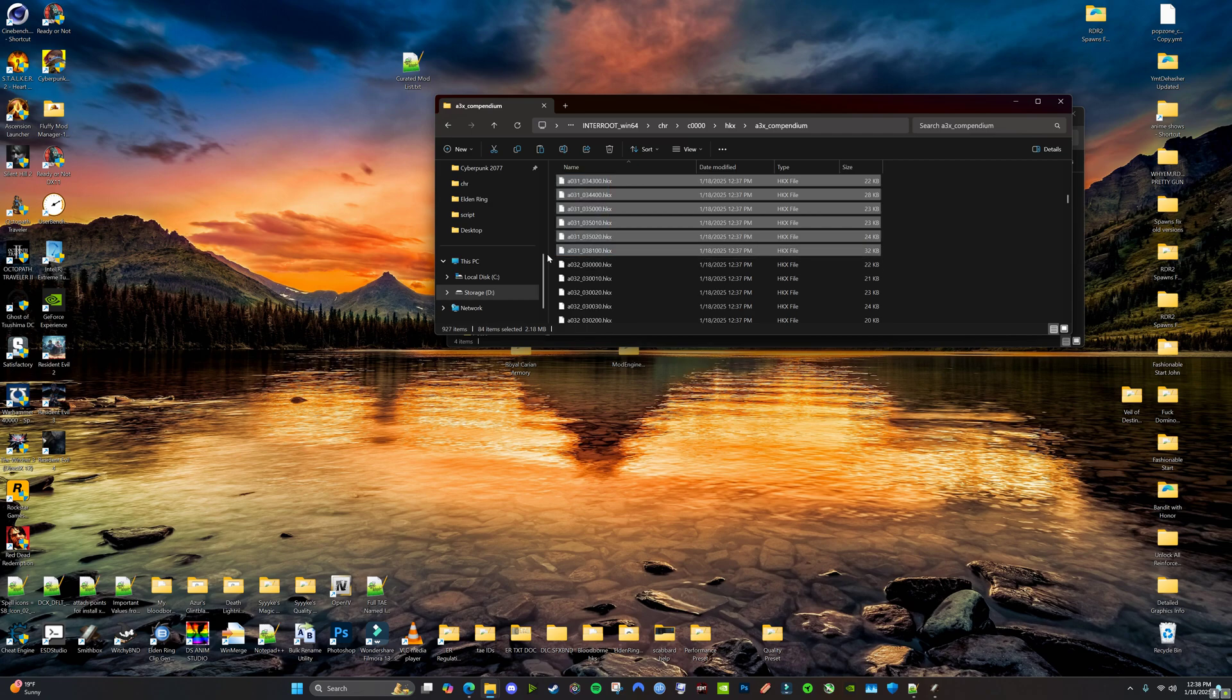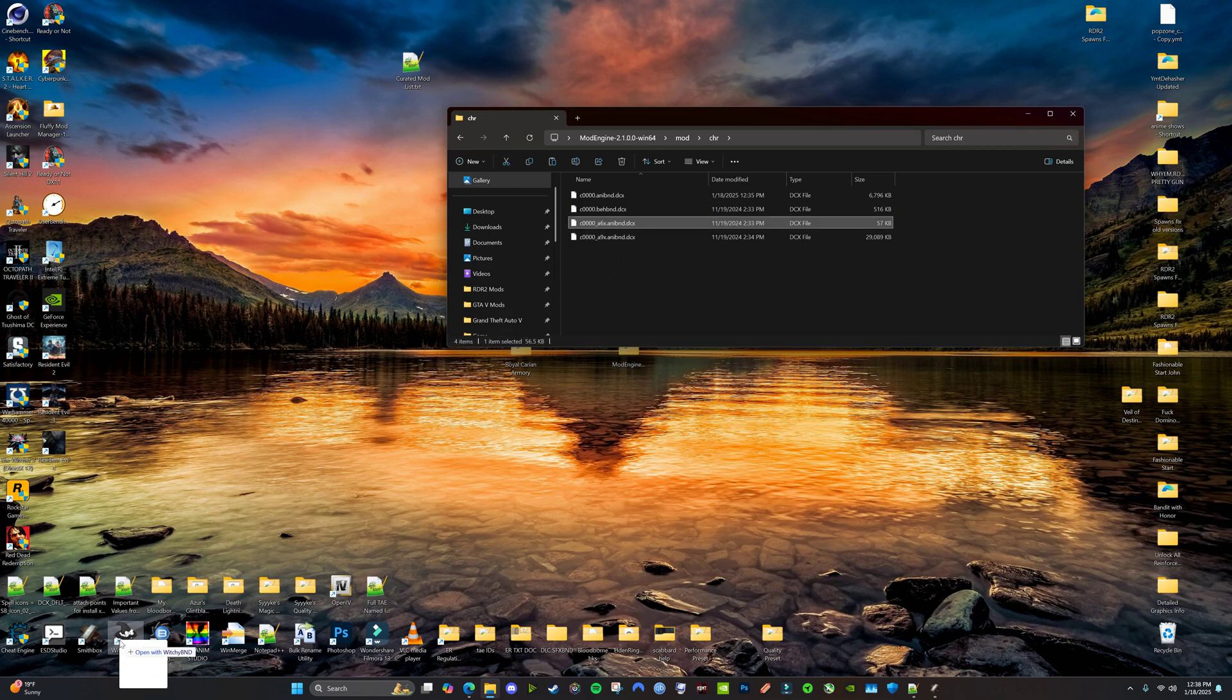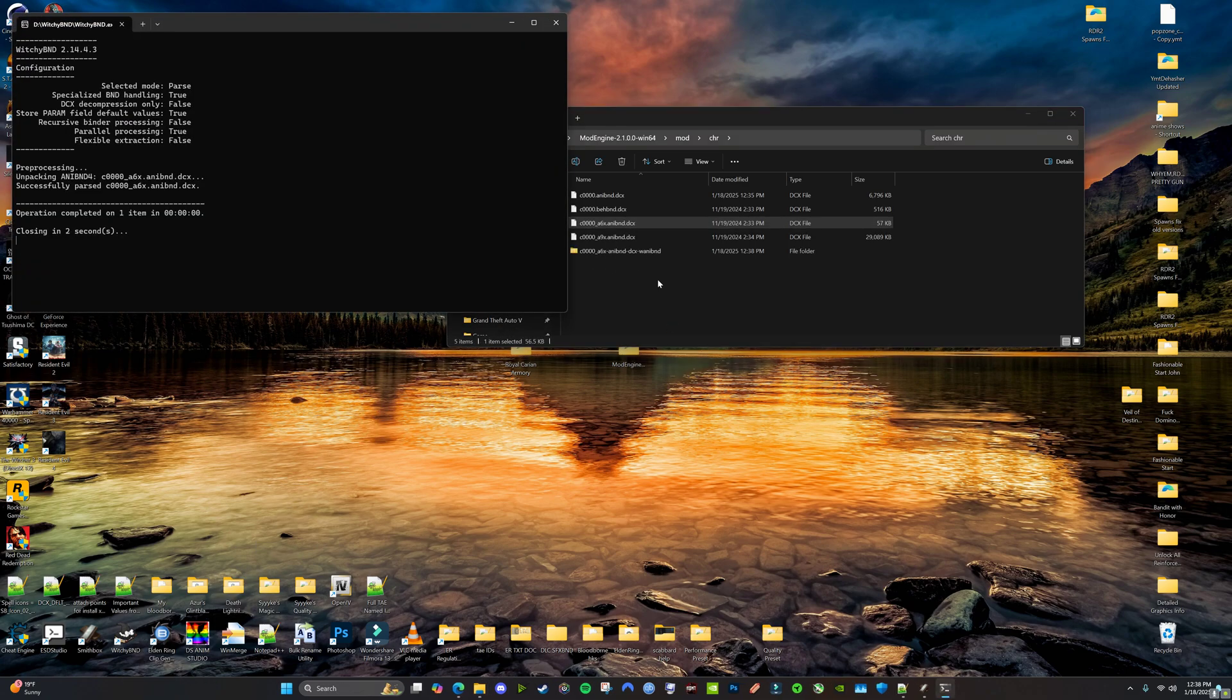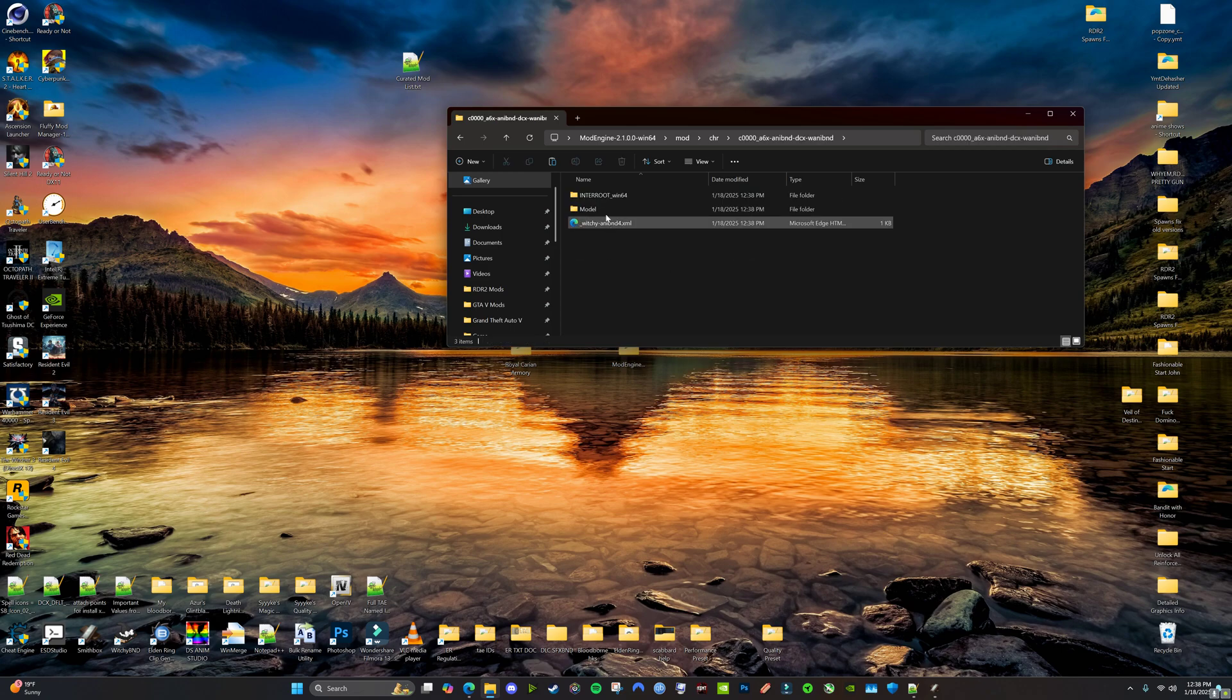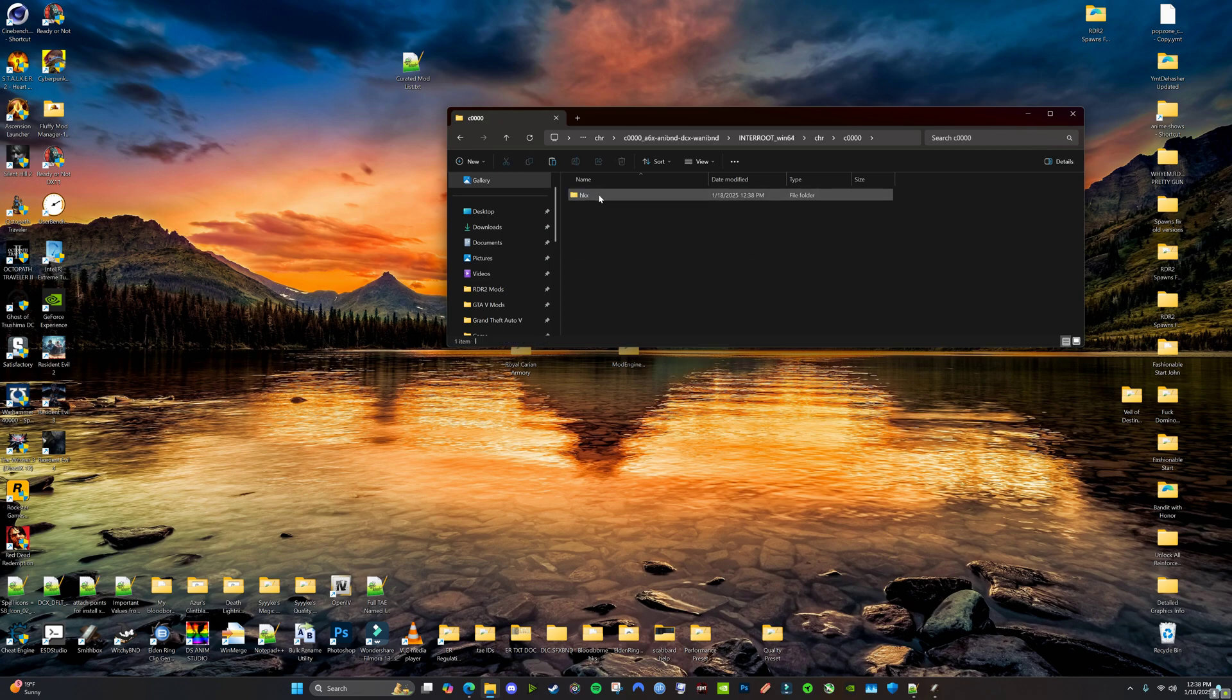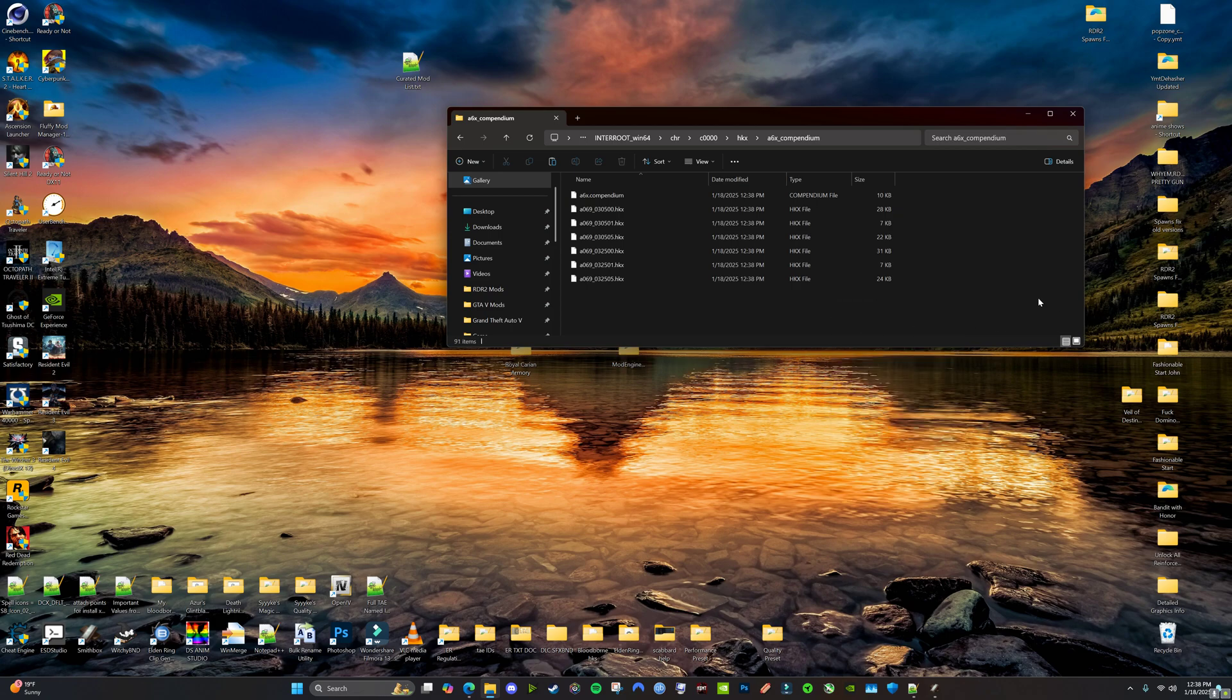Alright, we want all these. We're going to copy them. And then we're going to go inside here, this A6X. We're going to unpack it. And we're going to go in here. Going to paste them in here.